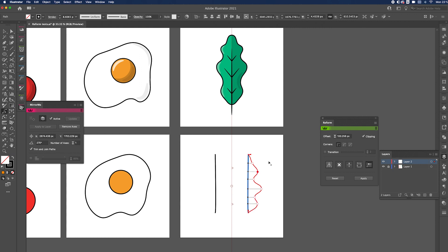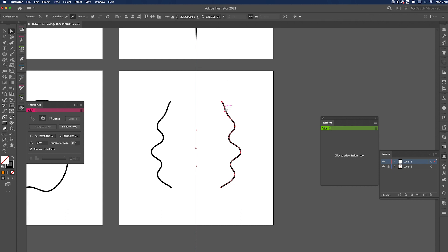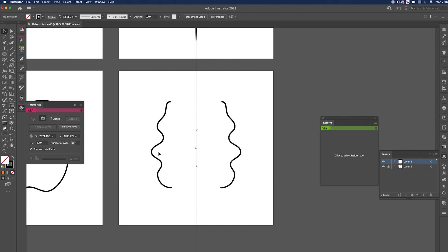Keep going until you've got your desired shape, then hit Enter on your keyboard. Go to Direct Selection, select the end point and round the corner off a bit, then likewise for the bottom — so when they join up they go into each other nicely.